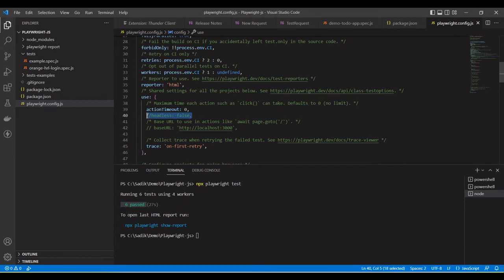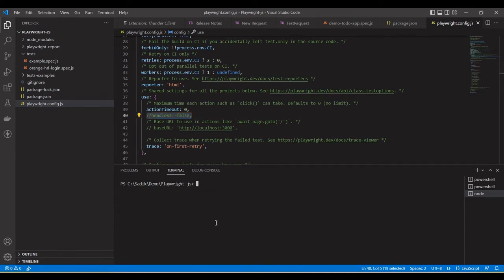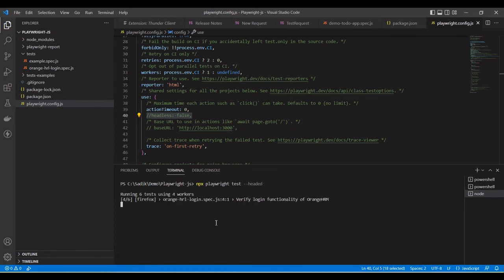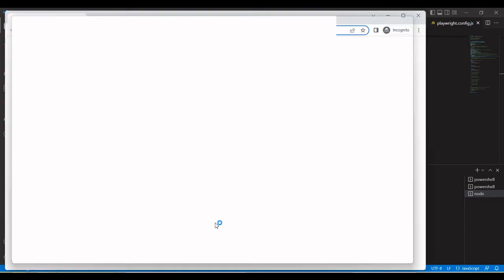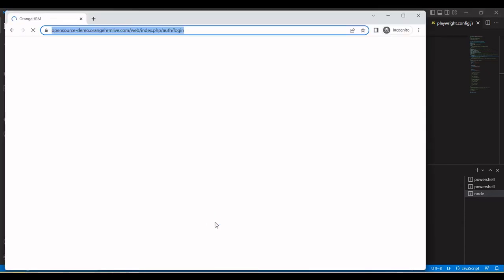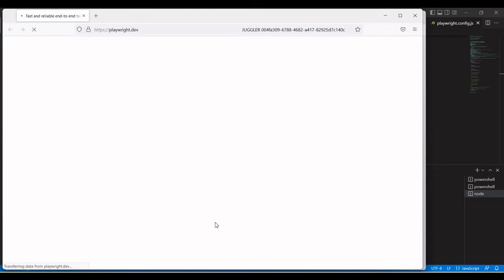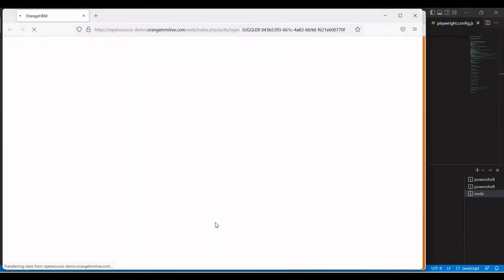The second way — if you have not set 'headless: false' in the config file — is to pass the flag from the command line. Just add '--headed' to your command. If you pass this flag, your test will start running in headed mode and you can see the browsers. Now you can see it is running in headed mode with the browsers visible.